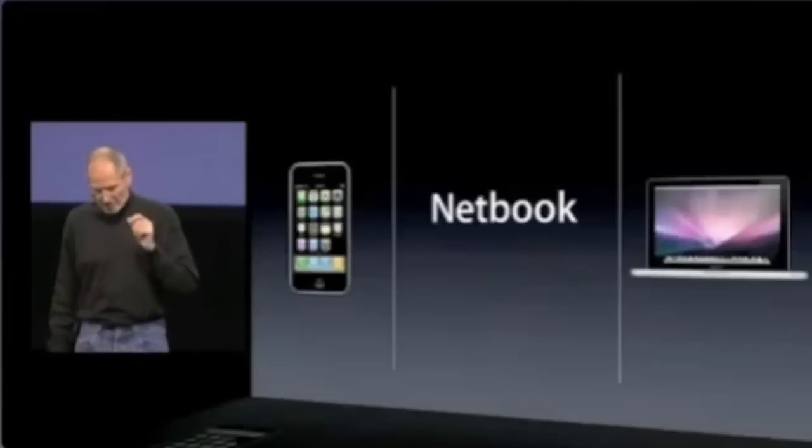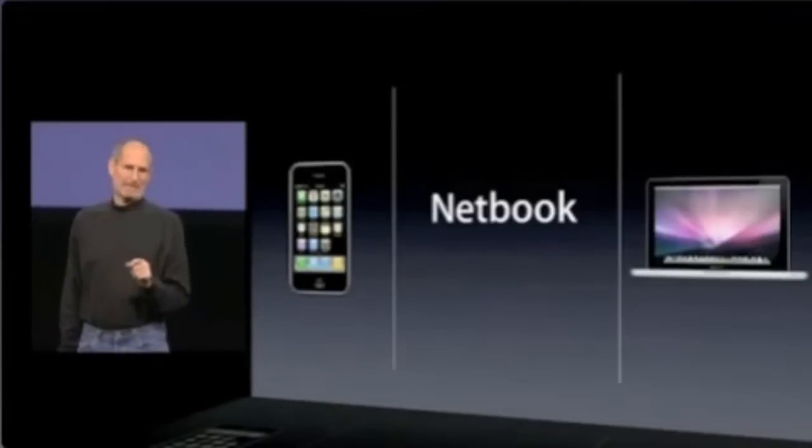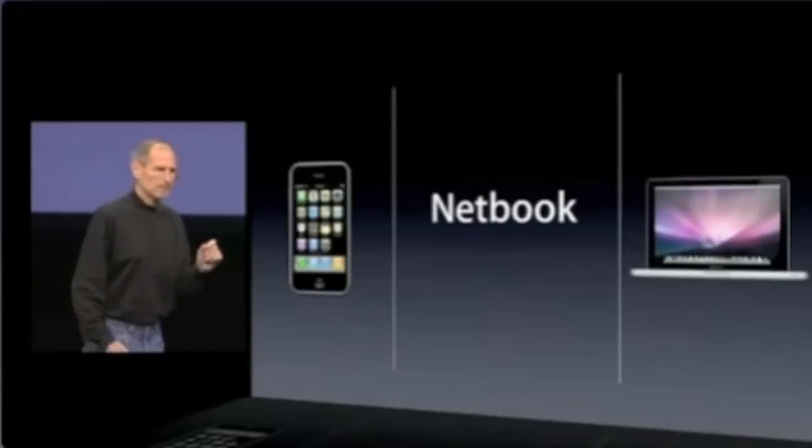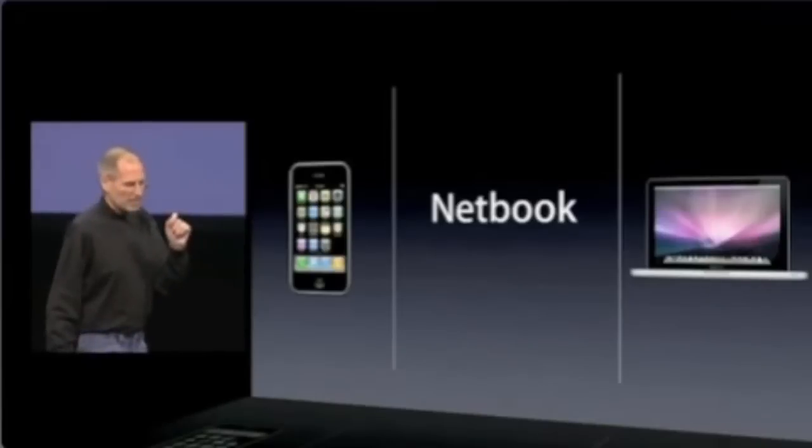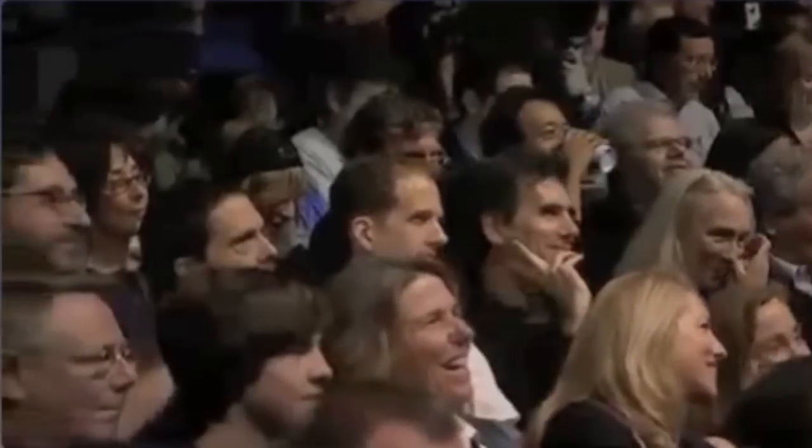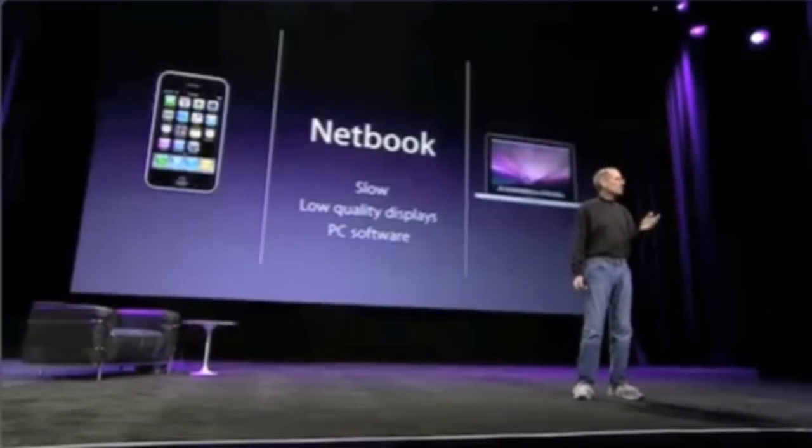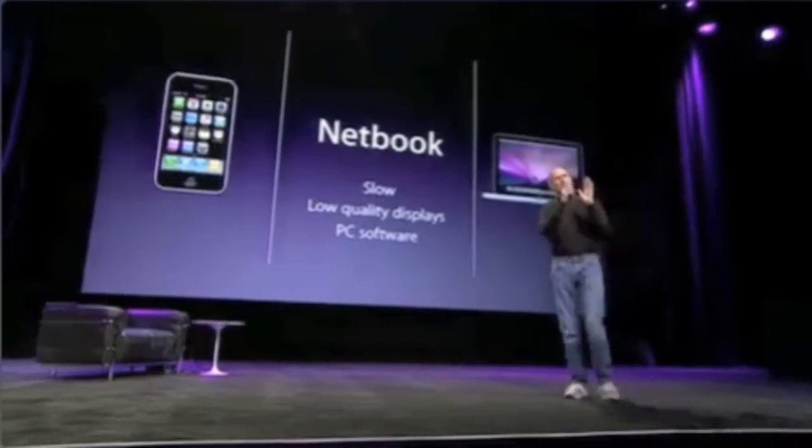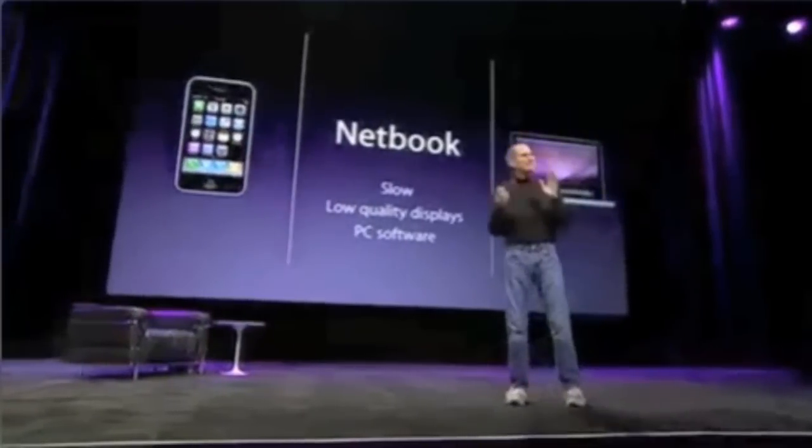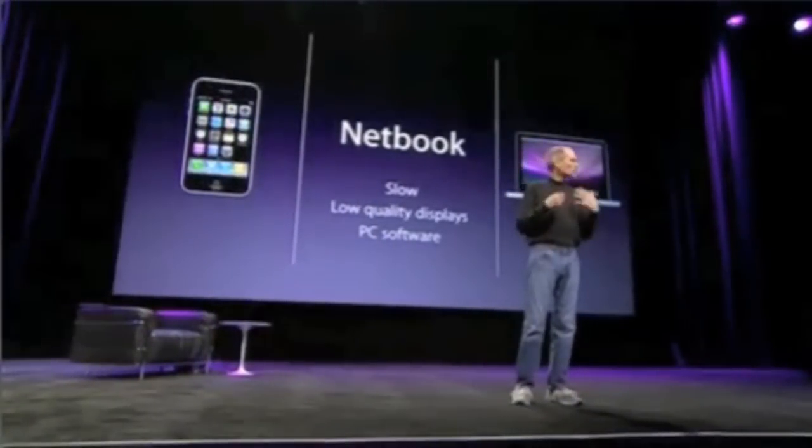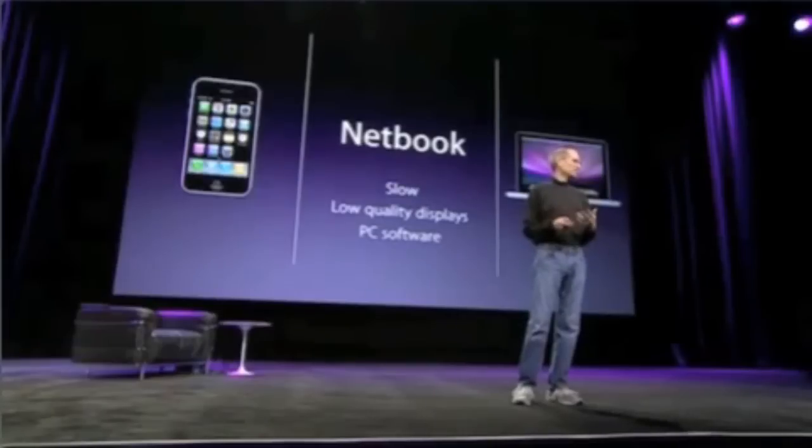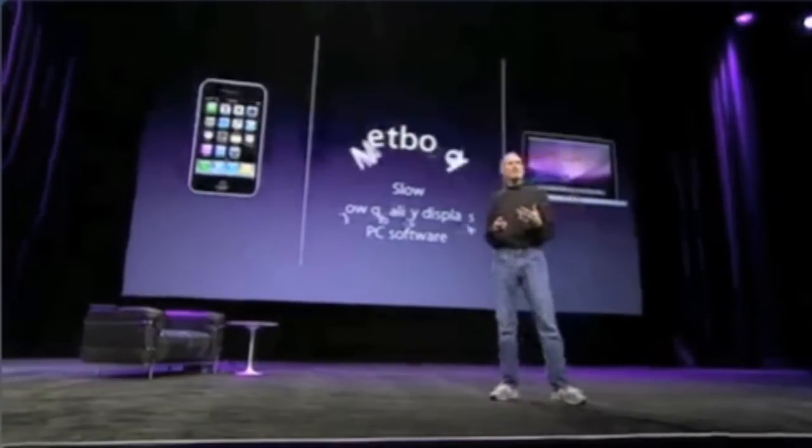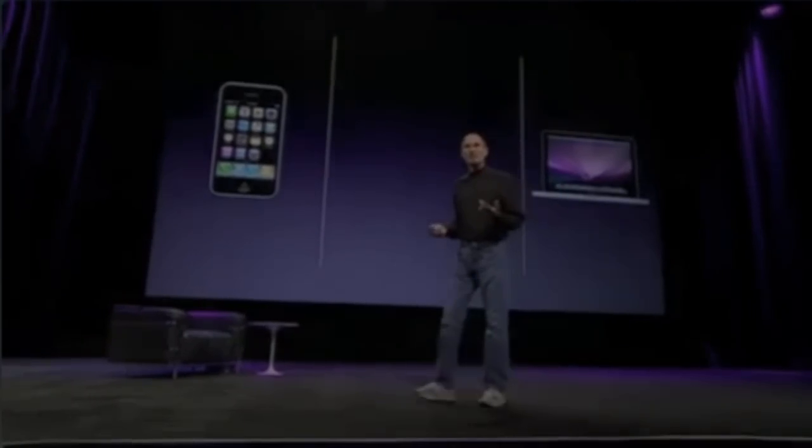The problem is netbooks aren't better at anything. They're slow, they have low quality displays and they run clunky old PC software. So they're not better than a laptop at anything. They're just cheaper. They're just cheap laptops. And we don't think that they're a third category device.